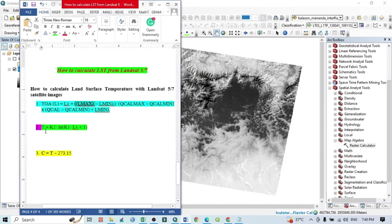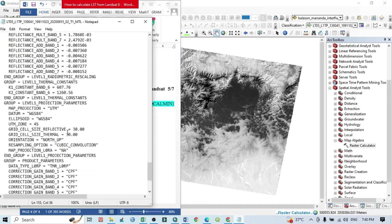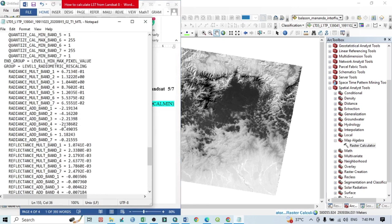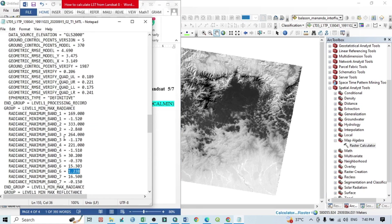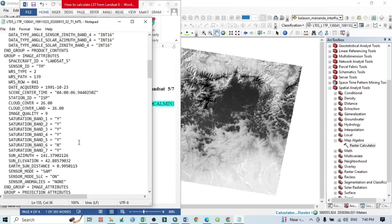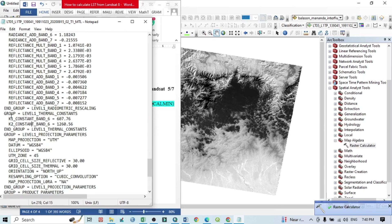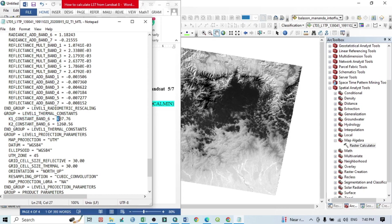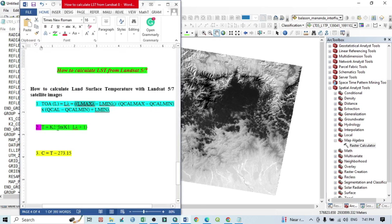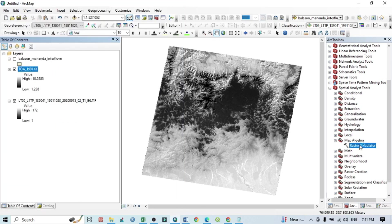For the second step, the formula is: K2 / ln(K1 / L_lambda + 1), where L_lambda is the Top of the Atmosphere raster we just prepared. Go back to the MTL file and scroll down to find the Level 1 Radiometric Scaling section. You can find K1 and K2 values for Band 6 there.